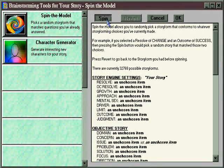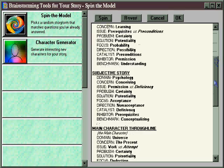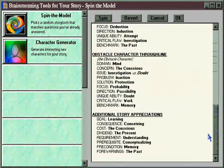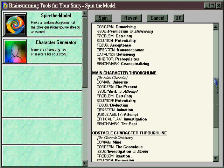When you push the Spin button, instantly Dramatica selects one of those structures from the 32,768 available. Now you can see that some words have been associated with each one of the story points. The goal is learning. The requirement is to understand something. Up here in the Main Character area, the Main Character's personal problem is certainty — this fellow is certain about everything, he always is certain about things, and that's what's causing his problems.